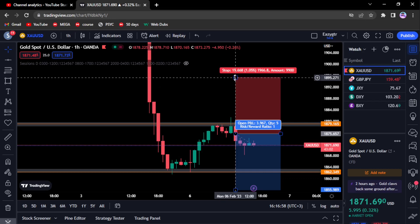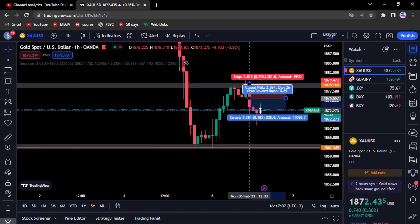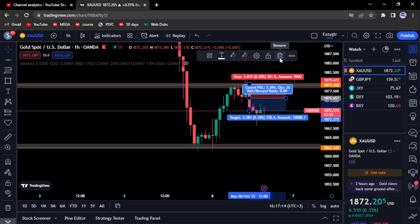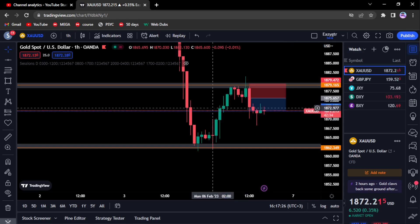We took around 30 pips, closed the first trade, and let the other trade run. We enter using dynamic risk — we have at least two or three trades and break down our risk into three trades. Or you could just enter one trade and close partials — it's one and the same thing.